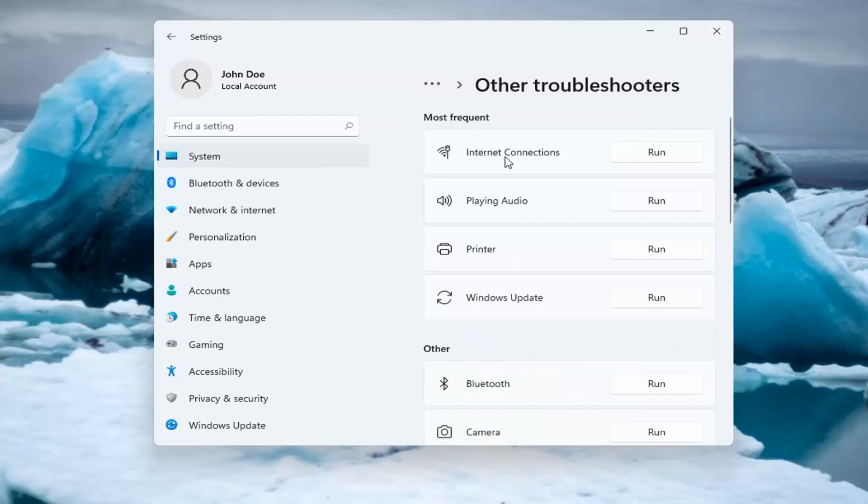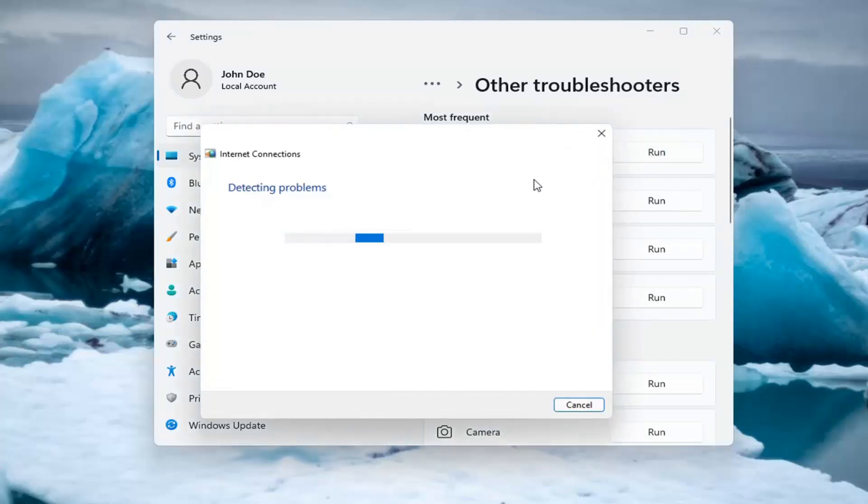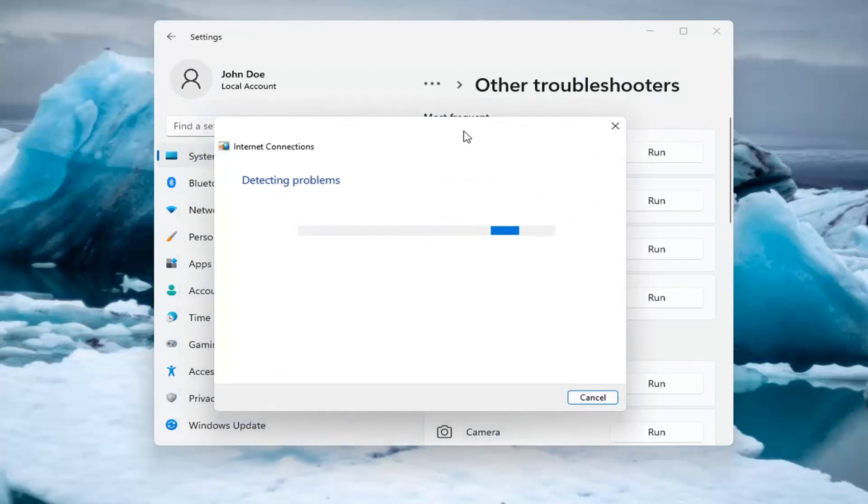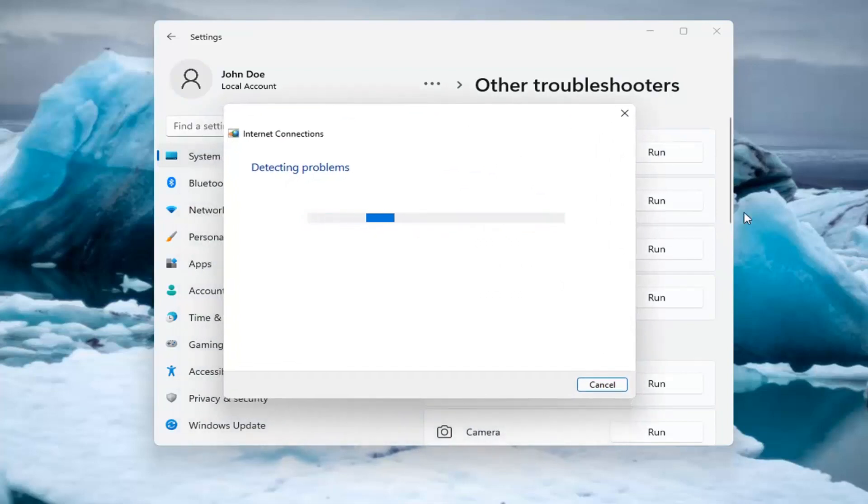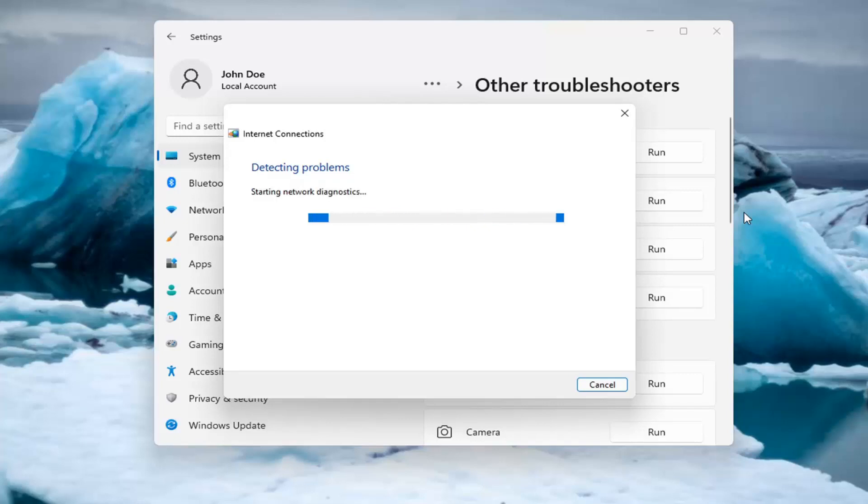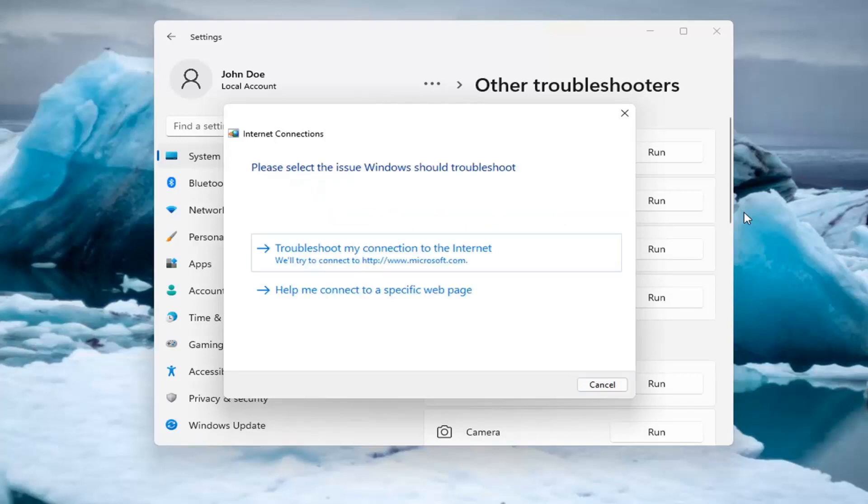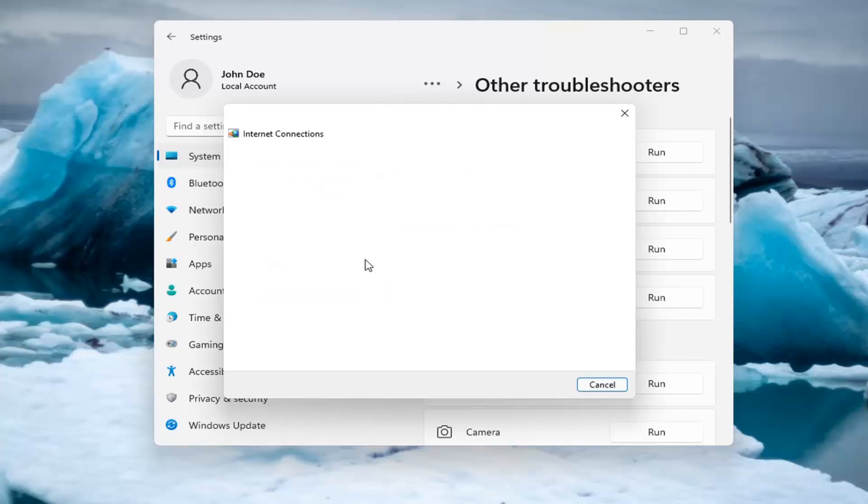Underneath Most Frequent, select Internet Connections, and then select Run. And then you can try and troubleshoot your connection to the internet, so let's just do a sample one that it recommends here.